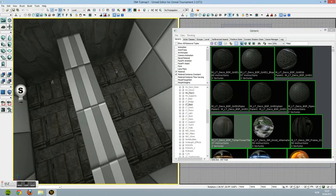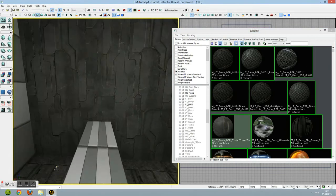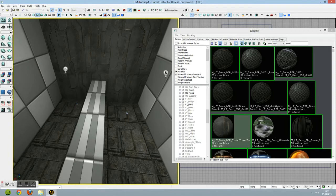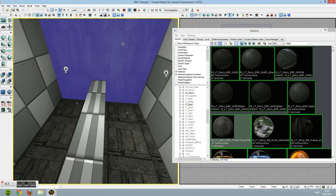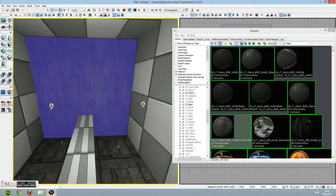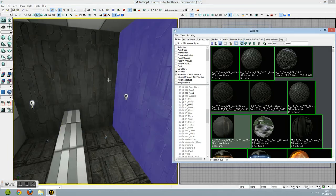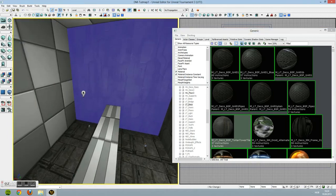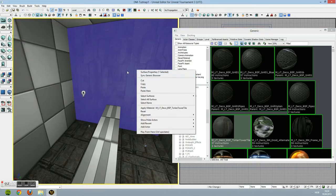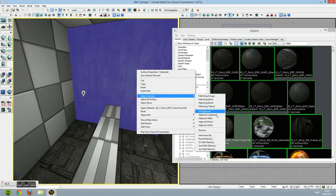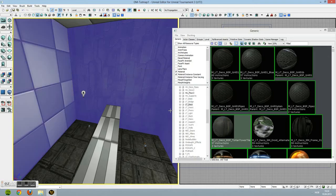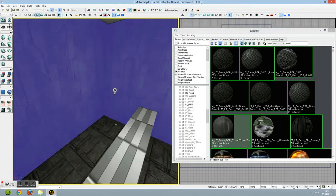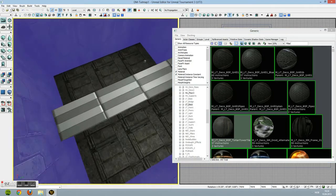Now instead of just clicking each wall one by one, you can just right click, select Surfaces, then Adjacent Walls, and that will just do it for you - it will just mark all the walls. Now we've got a floor and some wall textures.